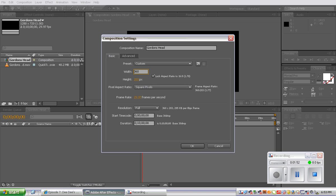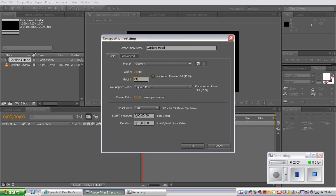And it's okay if it automatically changes the pixels due to aspect ratio, but we're going to unclick it and go to 240. 240. And then click OK.